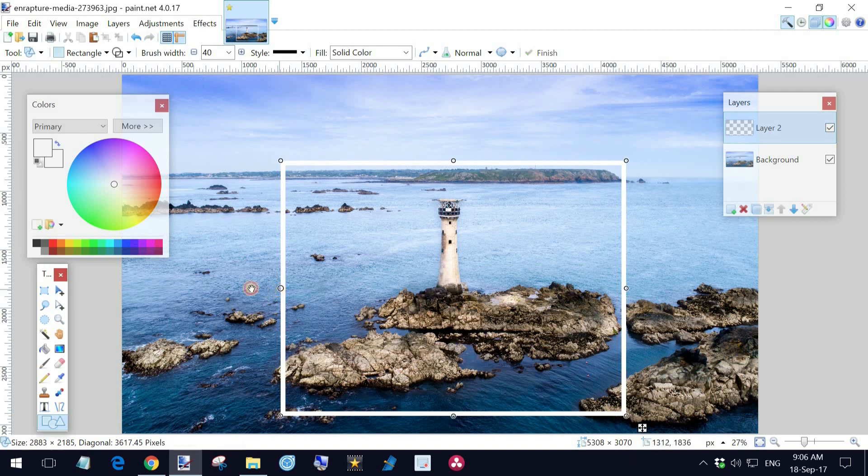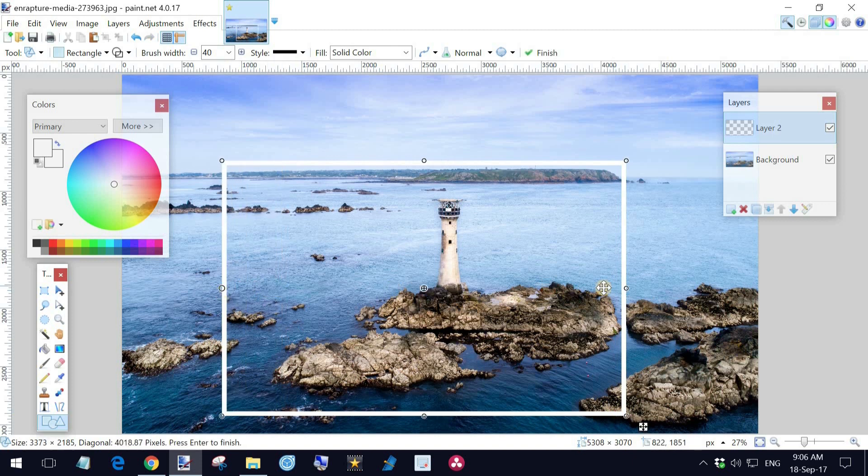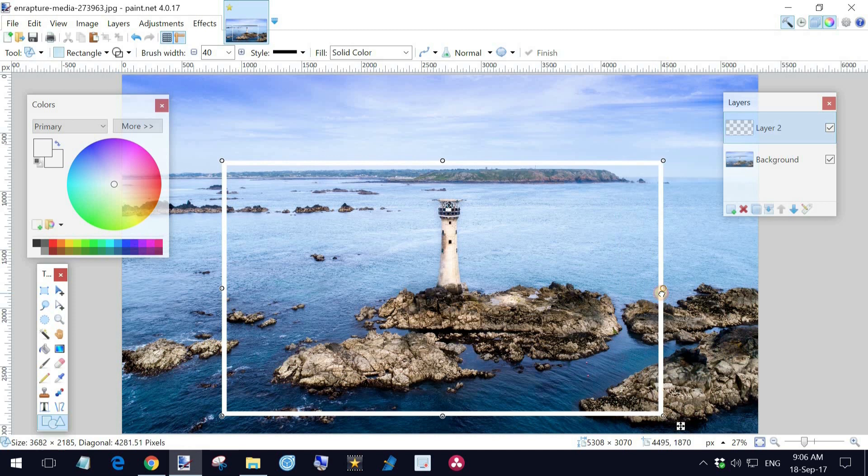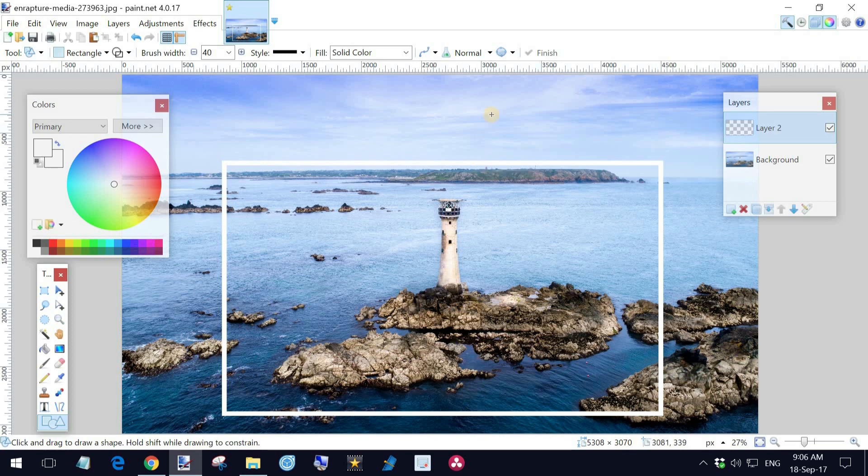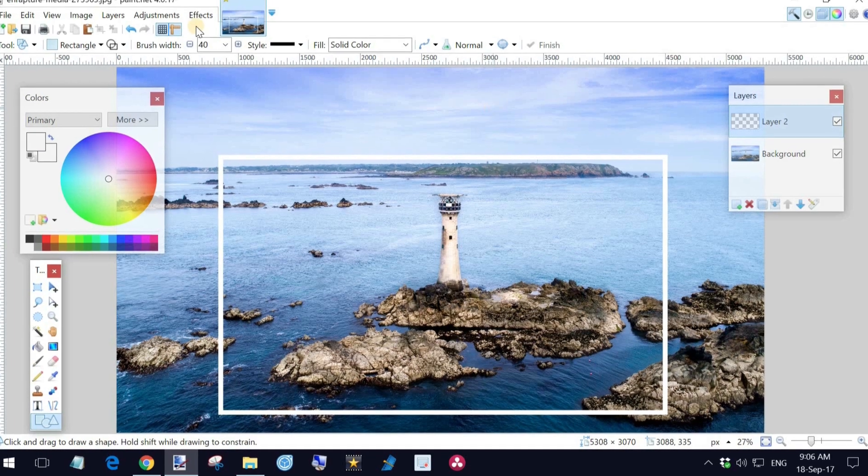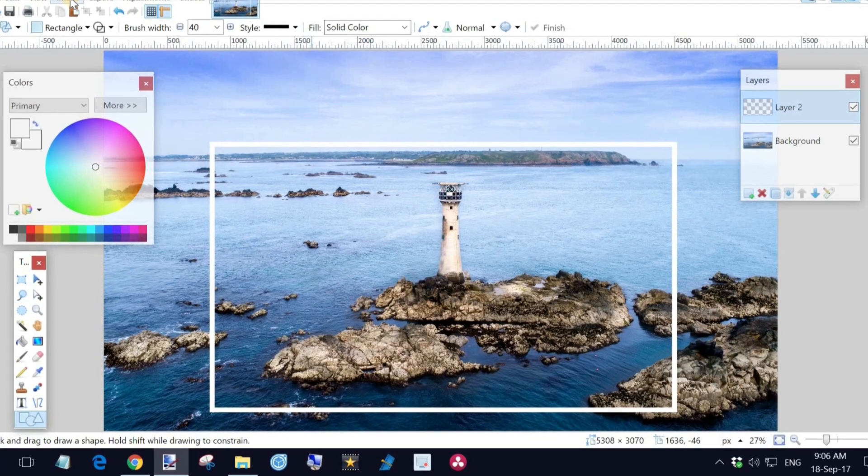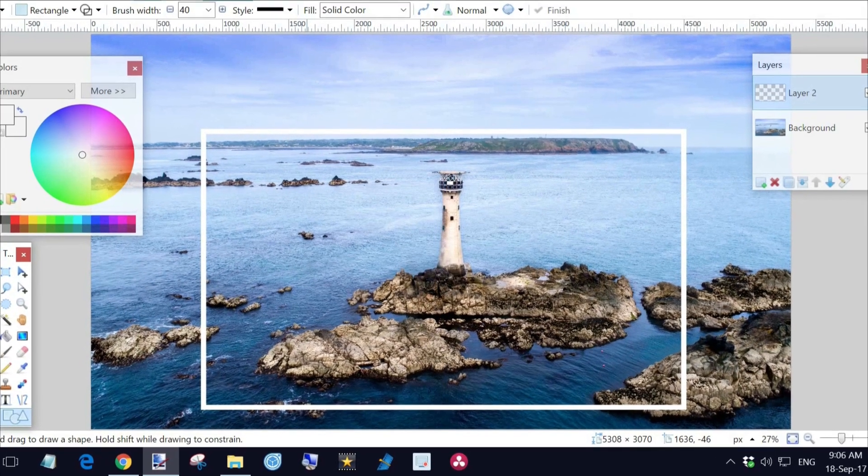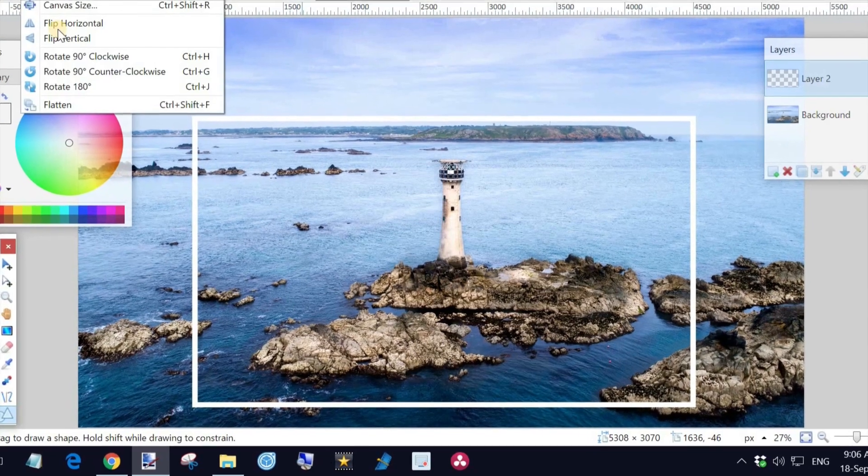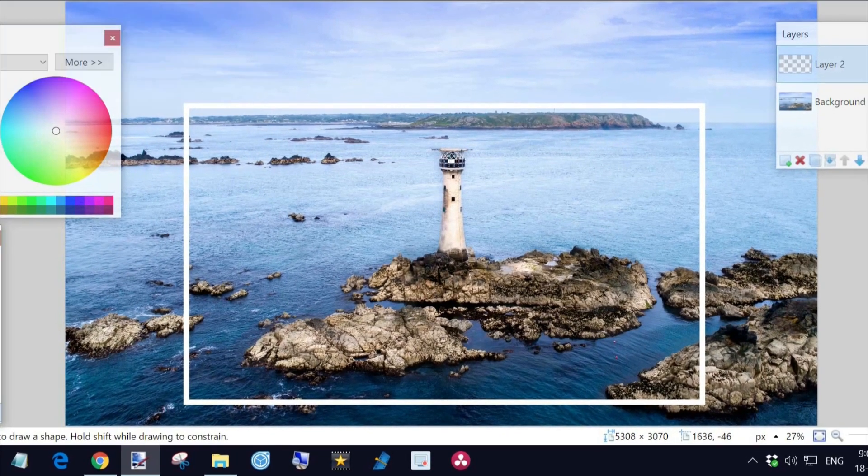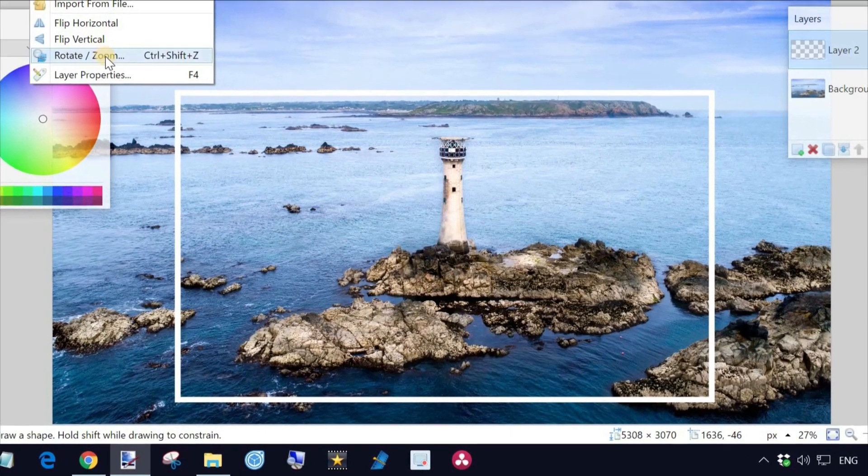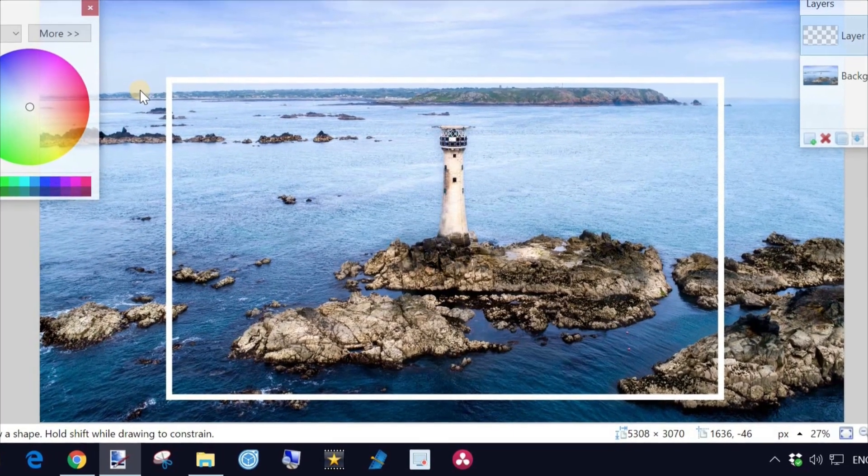So maybe I'll open that up a little bit there, maybe a little bit over here. And then I'm just going to hit Enter, which will get me deselected from that rectangle. Now I'm going to go to layer and rotate or zoom.